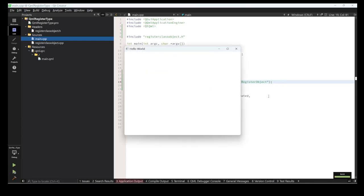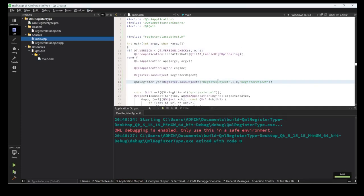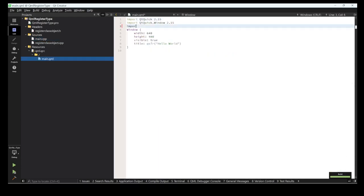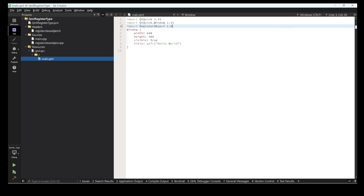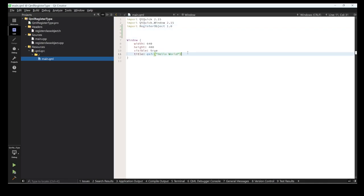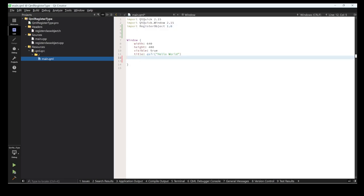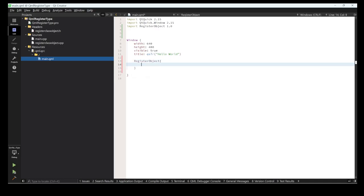Now it's working and the class is registered. So how do we import that? First we import the library with the major and minor version number in the QML file. You can use the registered type just like a Qt component.